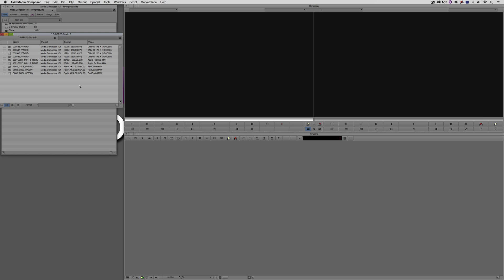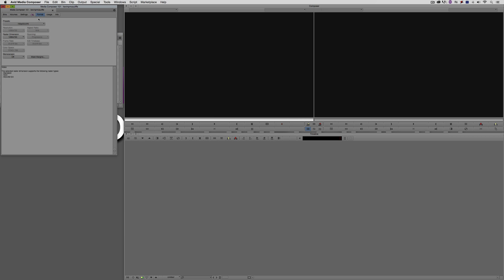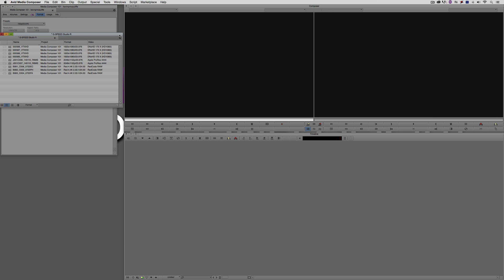There are three different types of shots. I've got a standard DNX 175X — this is a 1920x1080, 23.976 frames per second clip. Now, I'm actually working in a 720p project, which I've done on purpose — we'll get back to that. The next clip is an Arri Alexa file, an Apple ProRes 444, a 2K clip at 2048 by 1152. And last but not least, I've brought in a Red 4K clip with an aspect ratio of 2.33 to 1, 24 frames per second. Each one of these clips has a little something different going on.